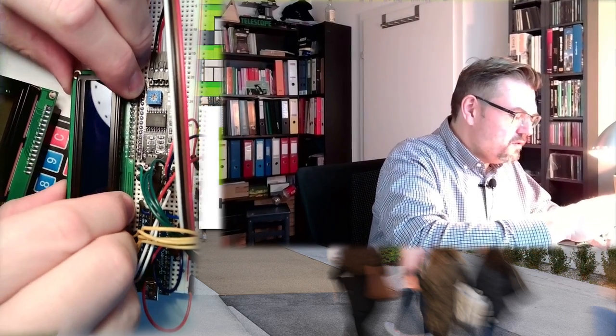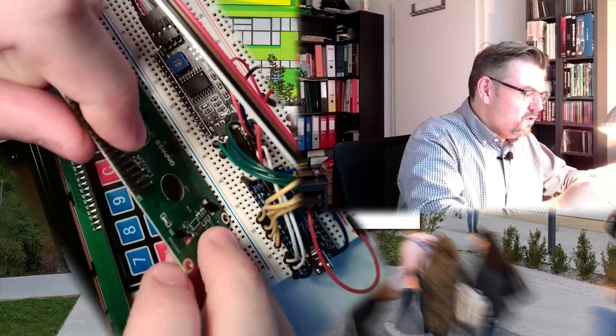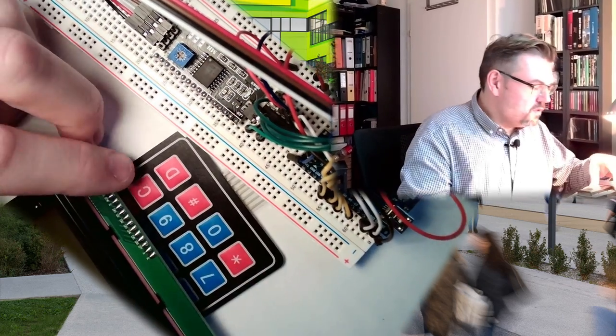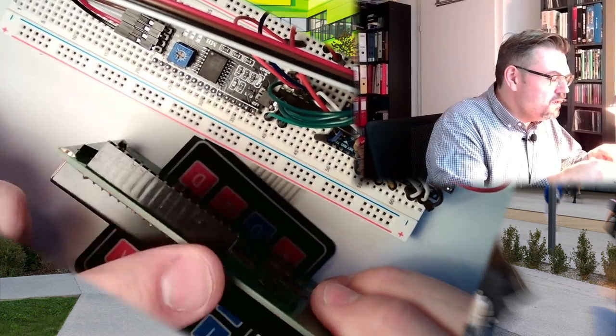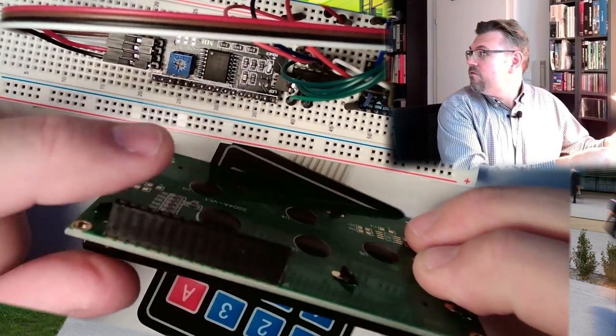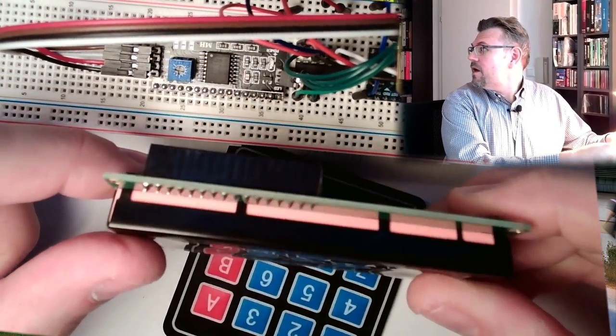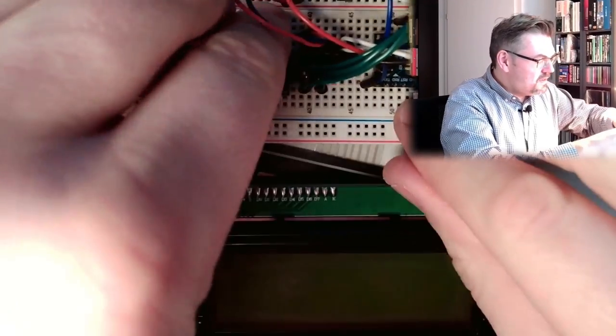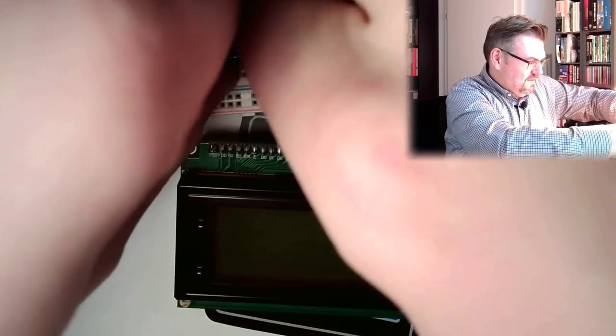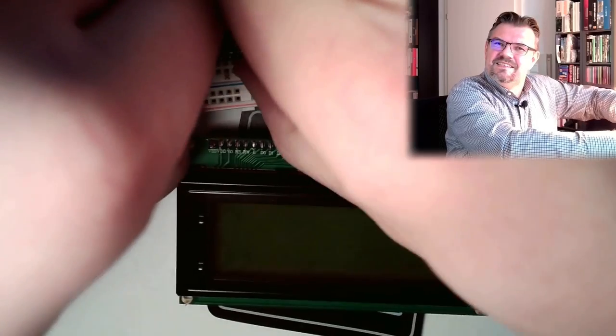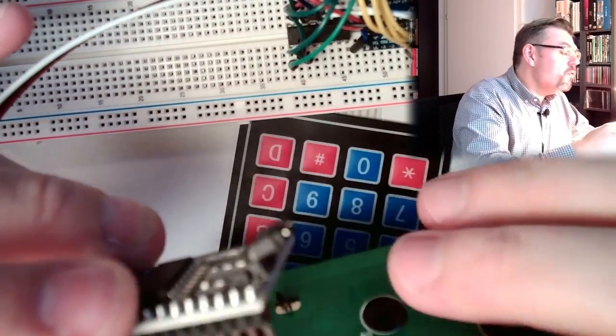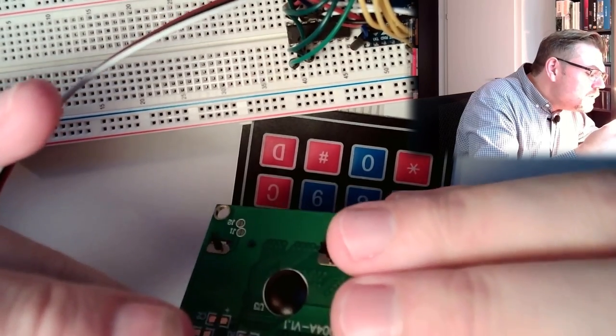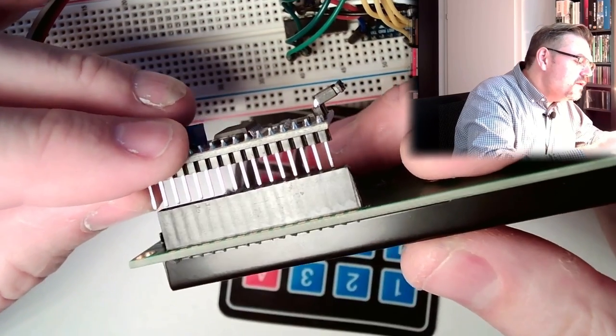So I will simply remove this here. It came without those connectors, so I soldered here a female connector line. I'll just take this here out, pretty new breadboard, and I'll just connect it here.